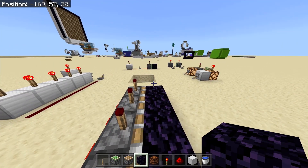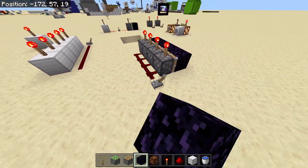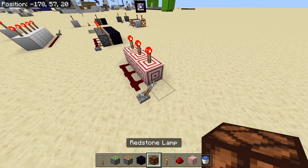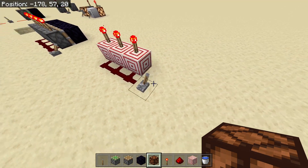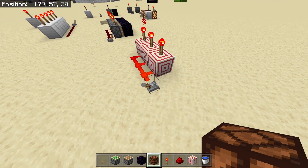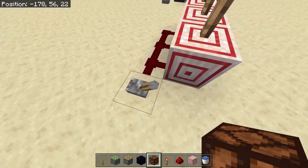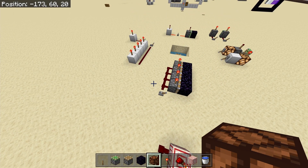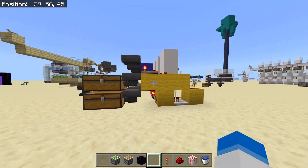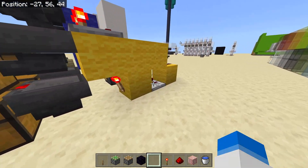It even works if you put obsidian in front of the piston, which makes this bug super useful. Obviously a lot of people know you can also redirect redstone using target blocks, however powering a target block does not turn off a redstone torch, which makes this bug even more useful.